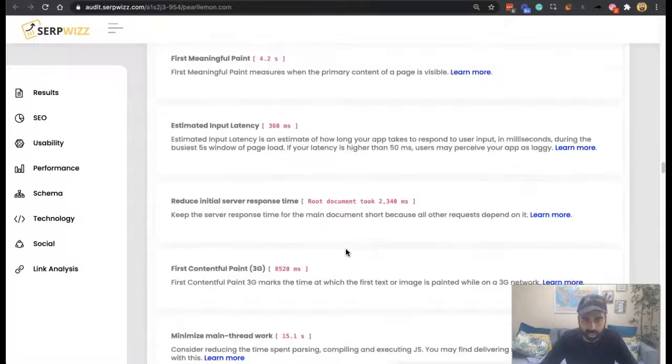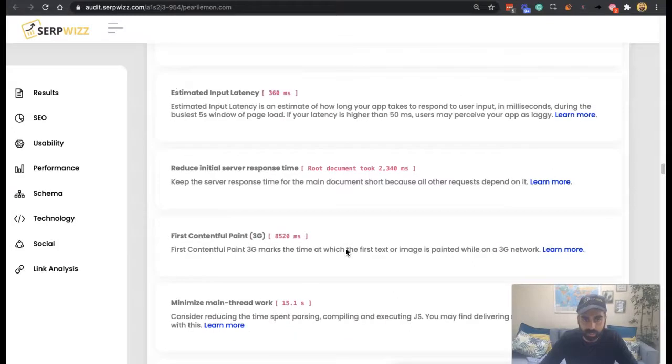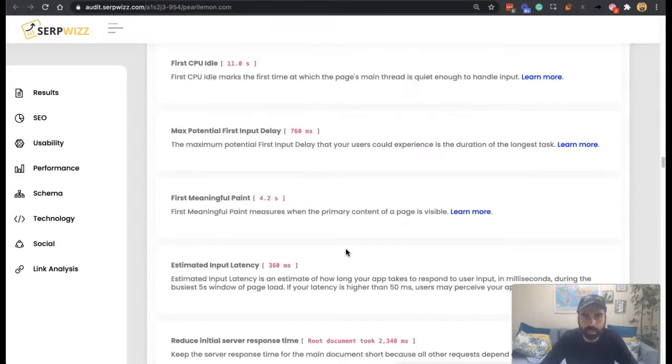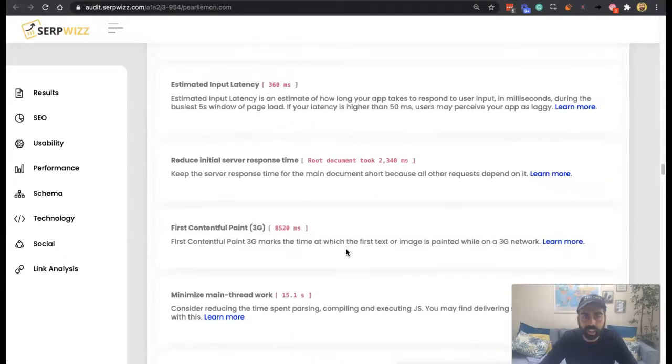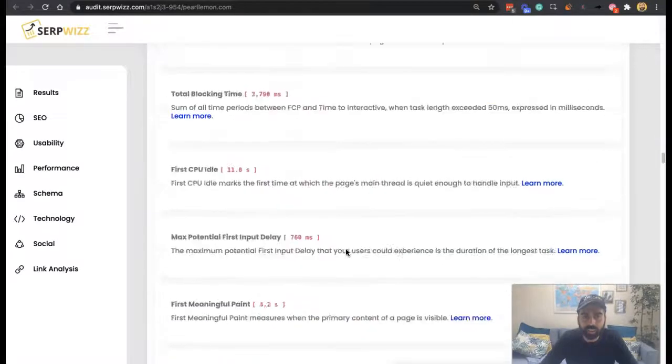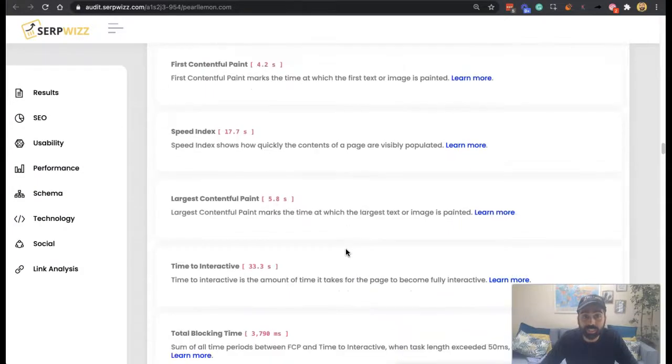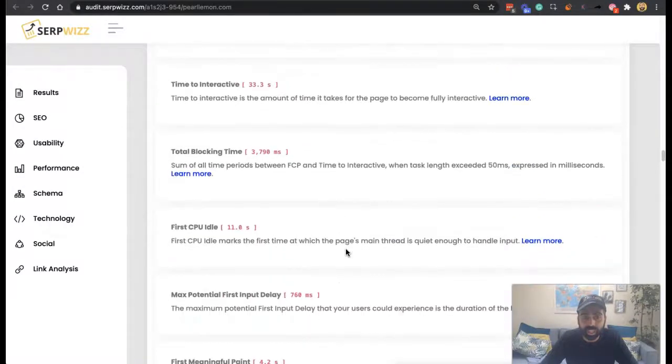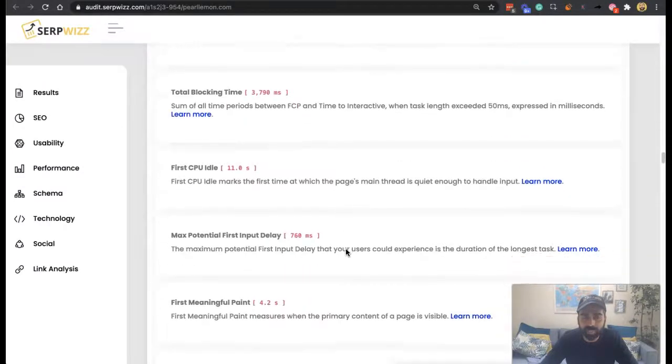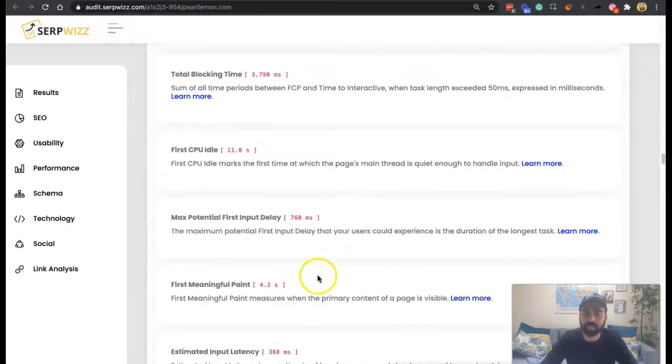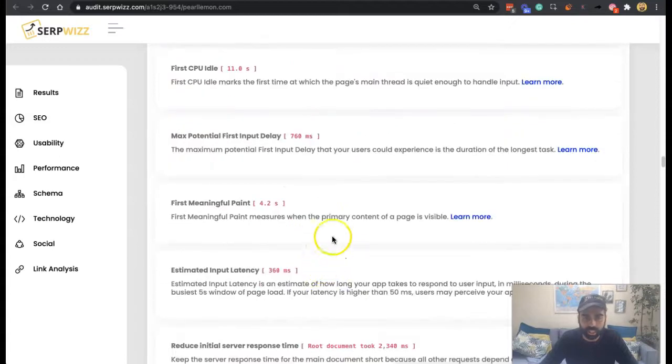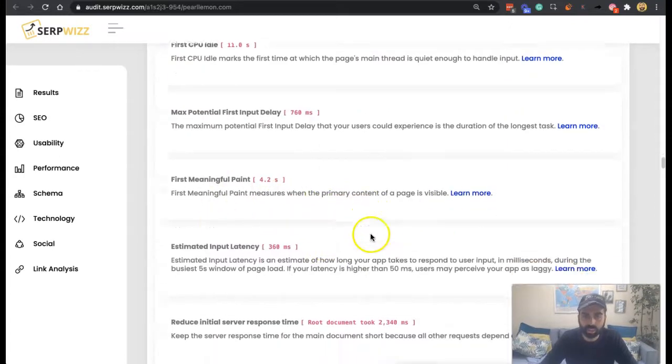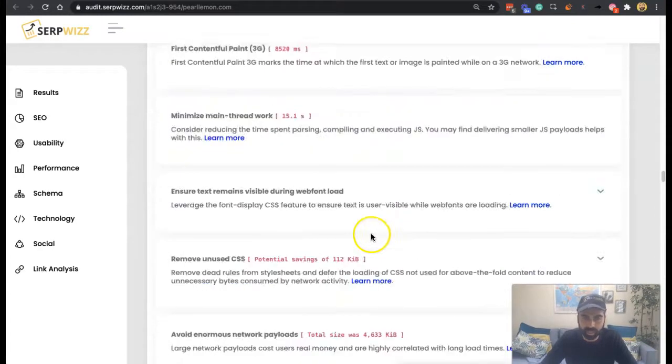Seeing it would be your first meaningful paint. Where is the first contentful, largest contentful, first meaningful paint, there you go. So, which is when the primary content of a page is visible.